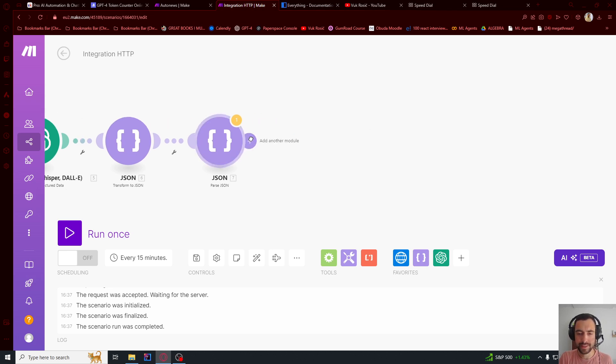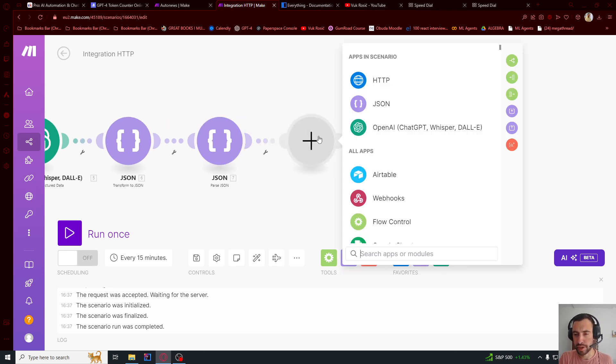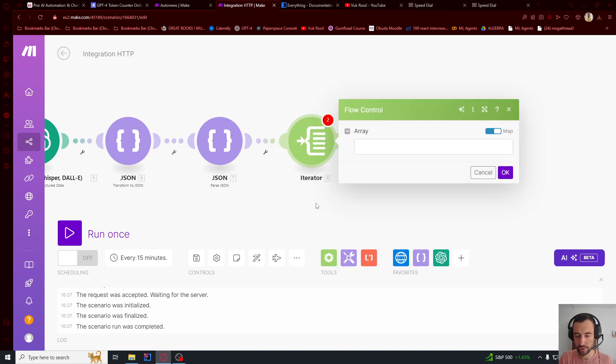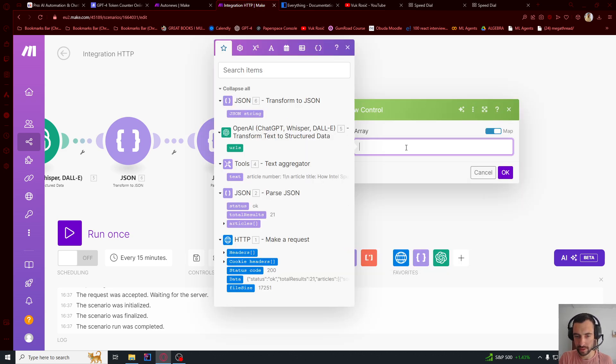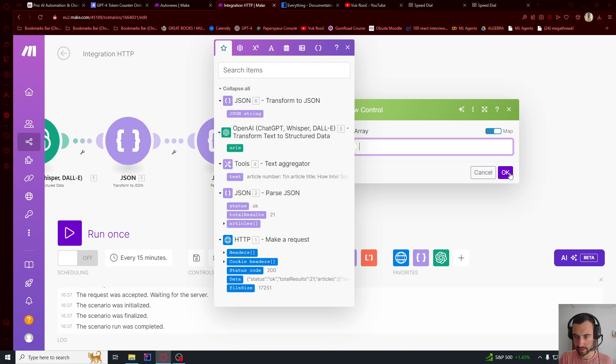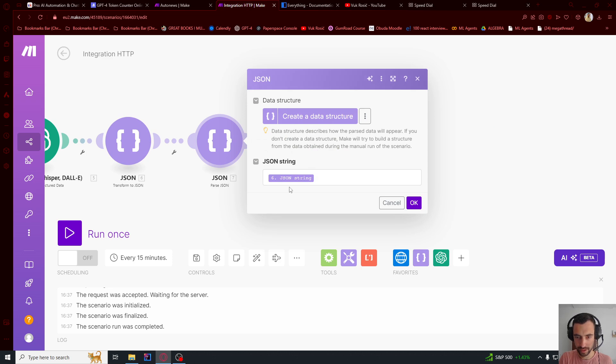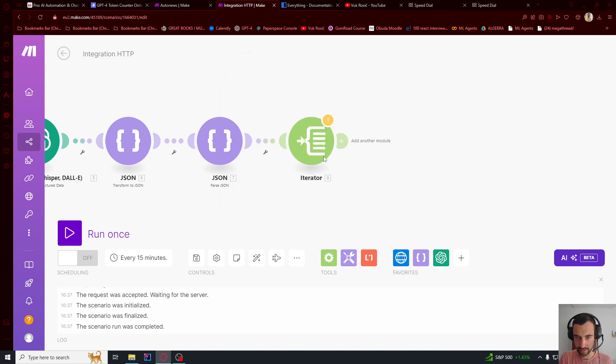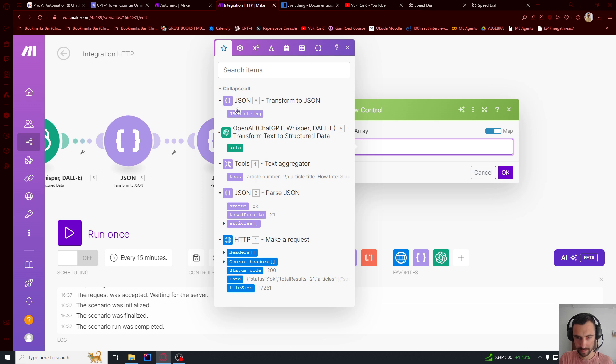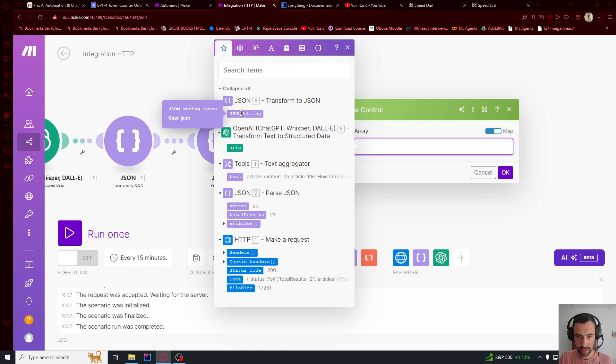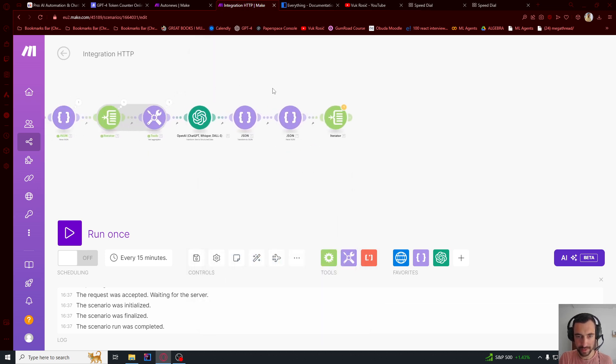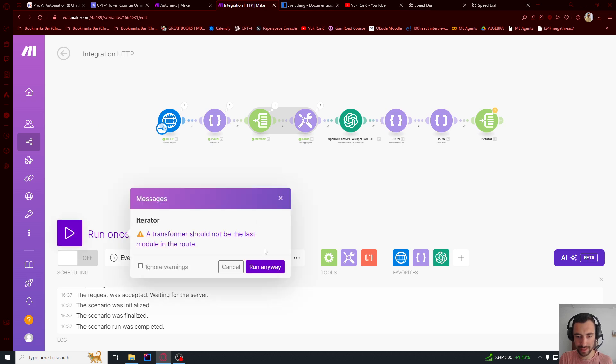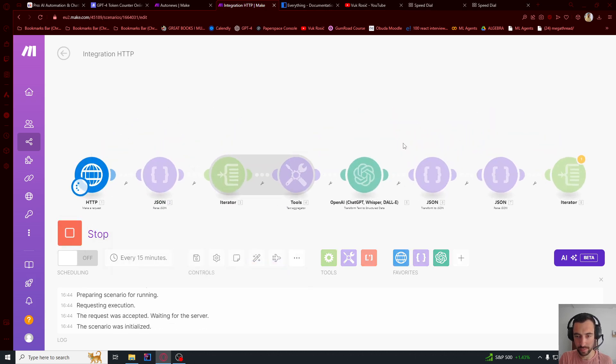Now let's iterate through each URL and get the article. So let's go here, iterator, or you can search iterator, JSON string. No, no, no, no, no. There should be. This should be here. So we don't have it, I think. Let me then run this once. Let's see what happens. Run anyway.